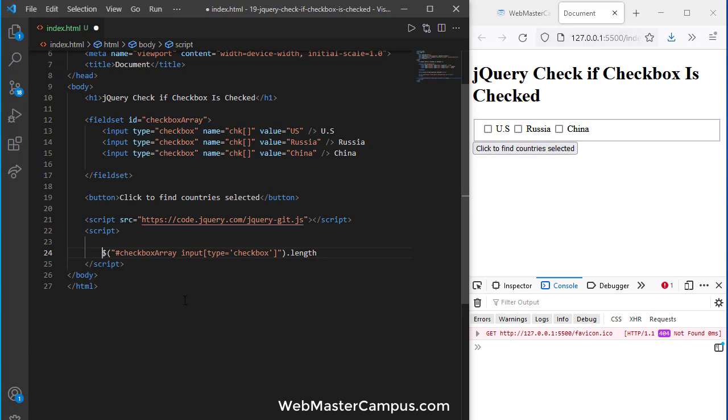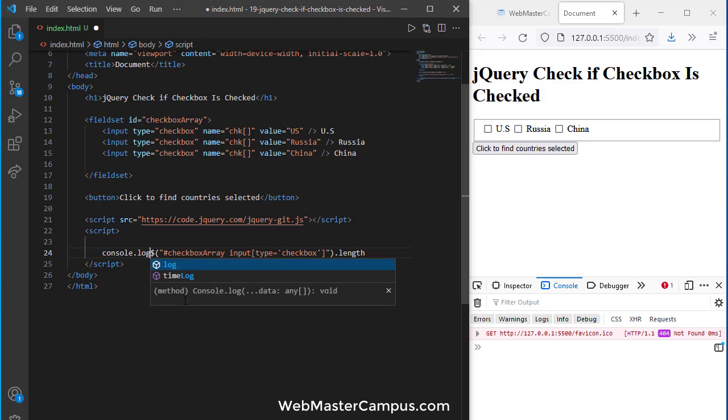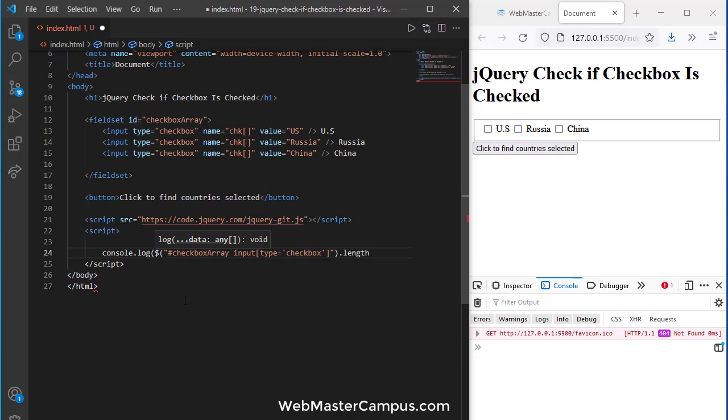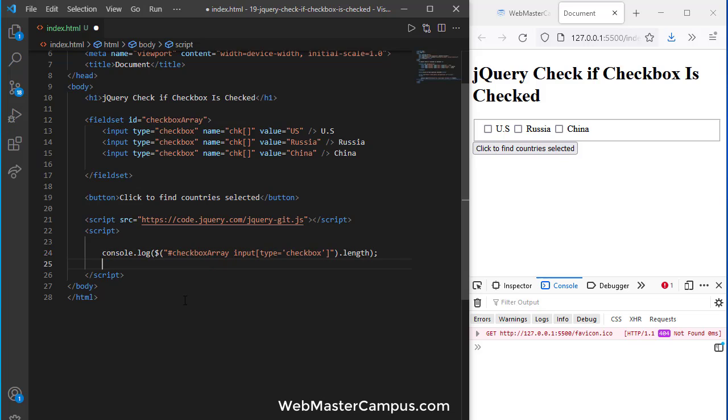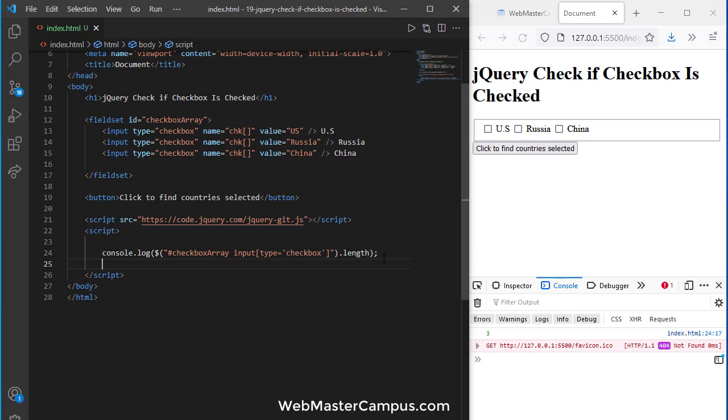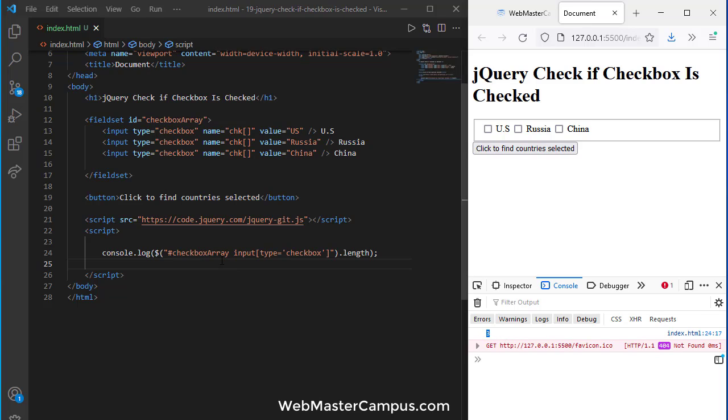Here we go and I am looking to find out their length, how many boxes we have. I'm going to put this inside the console.log. So you can see it's giving us three because it's just calculating how many checkboxes we have.